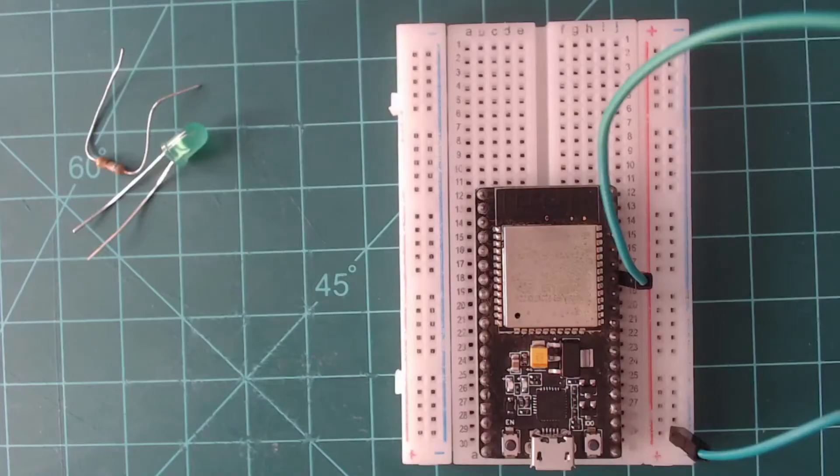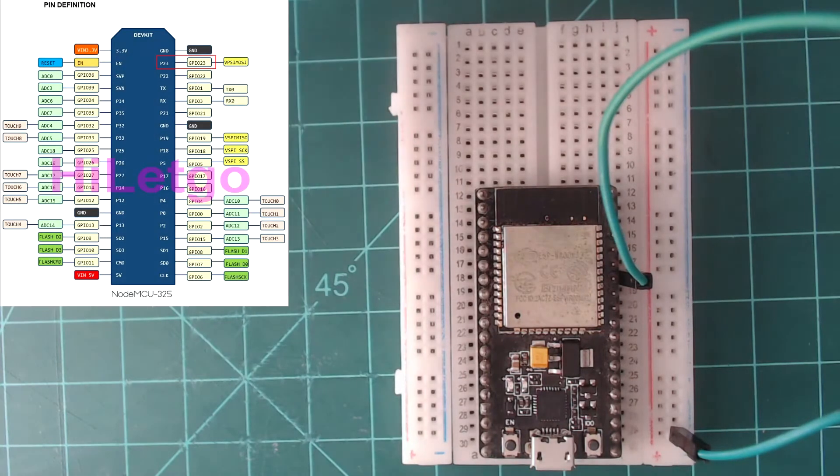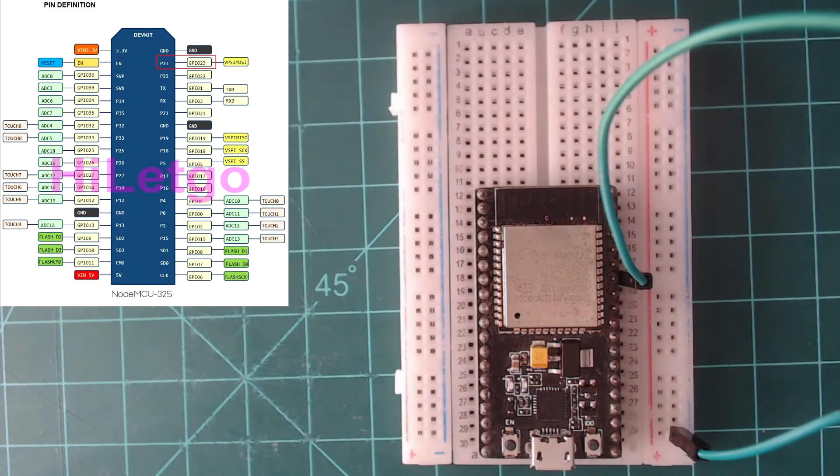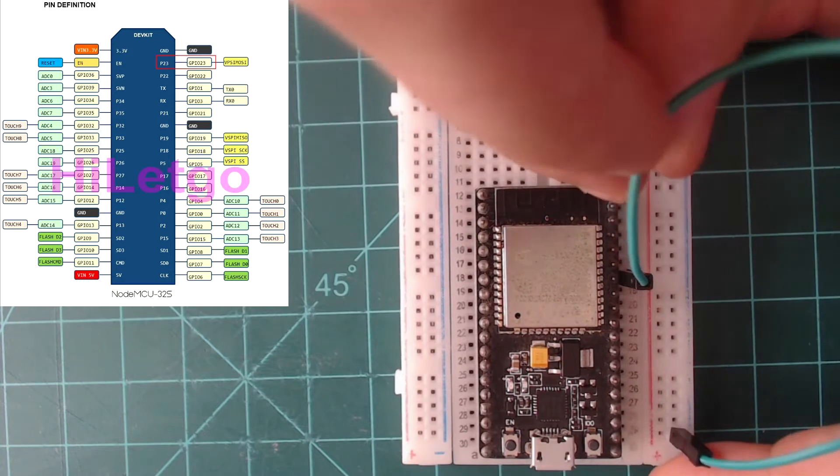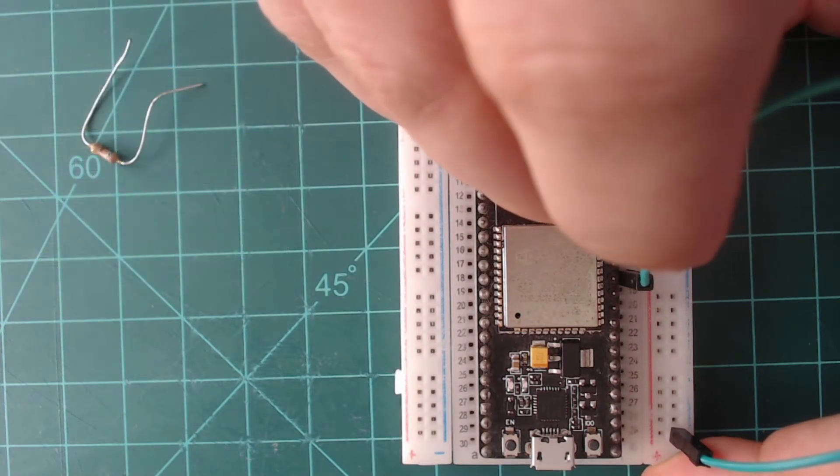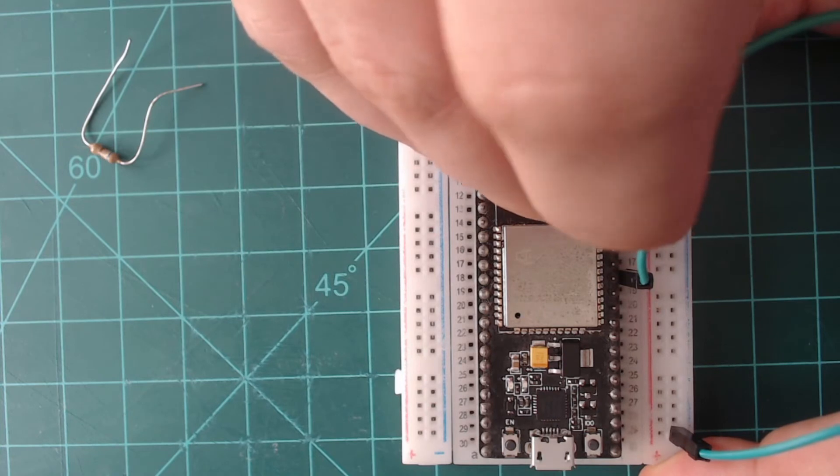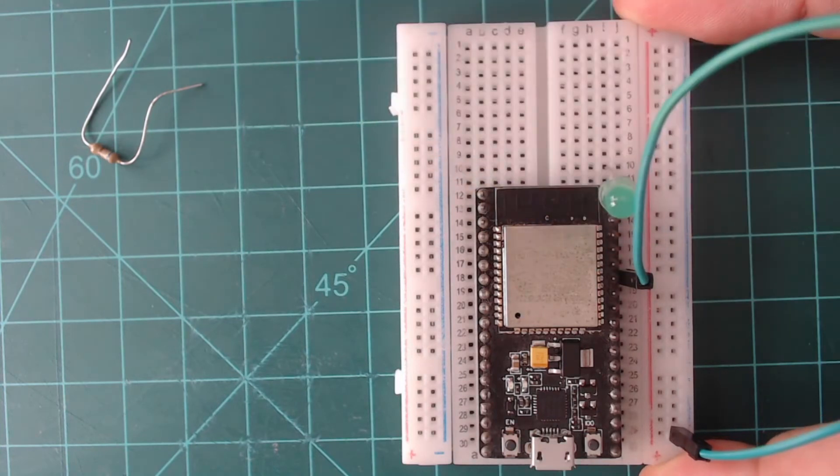Take your LED and plug the long end of it into the GPIO23 pin. Looking at the diagram, this is the second pin down on the right side. Then plug the other end of the LED into an empty breadboard row.